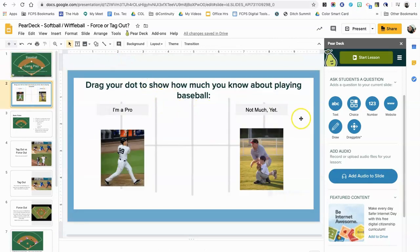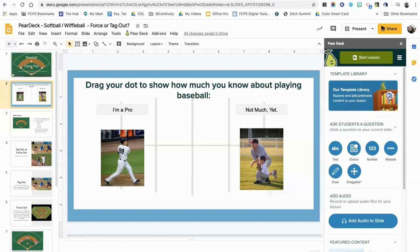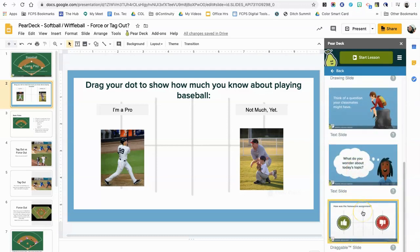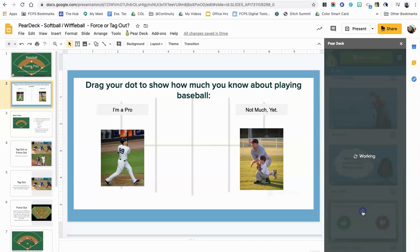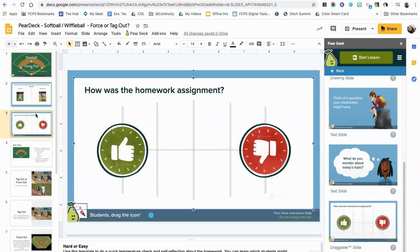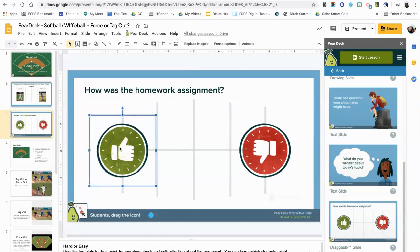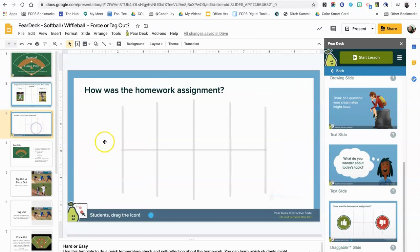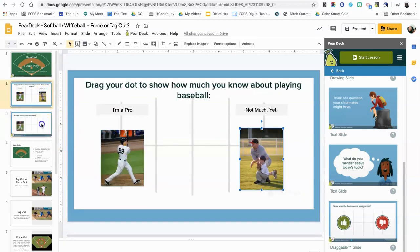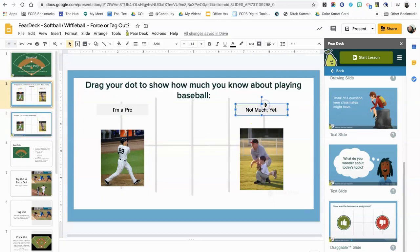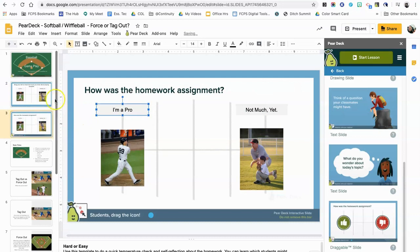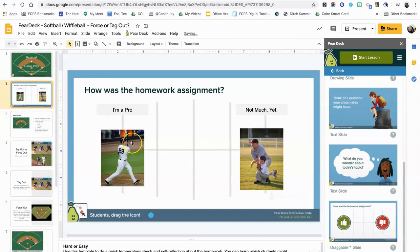I used one of the templates to create a draggable question. I came up to the template library and took the draggable slide, then replaced the images with two baseball player pictures. I'll click on draggable to show what it looks like — all of these templates are completely customizable. If I click on the thumbs up you can see it's just a simple image, so I can delete it and replace it with my own images, which I've already pasted in.